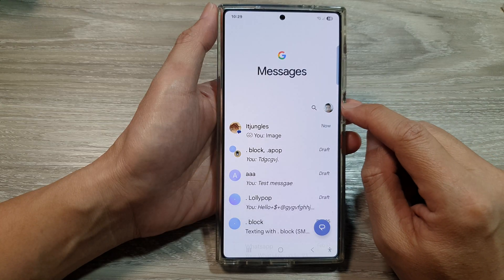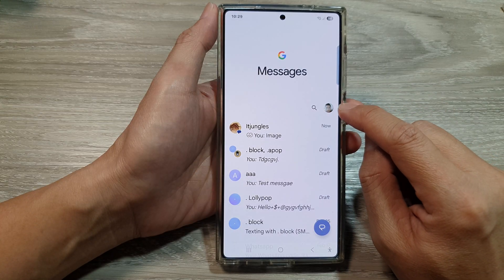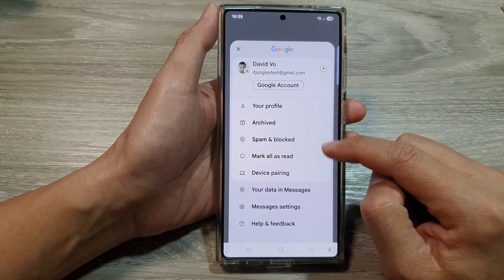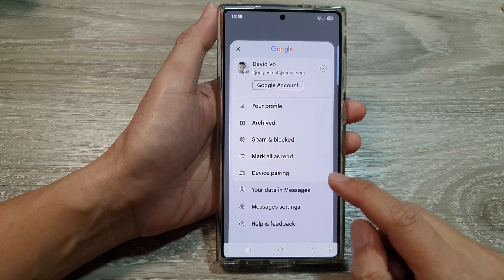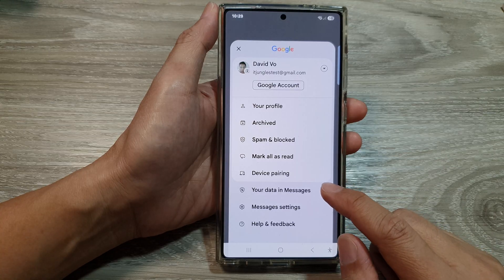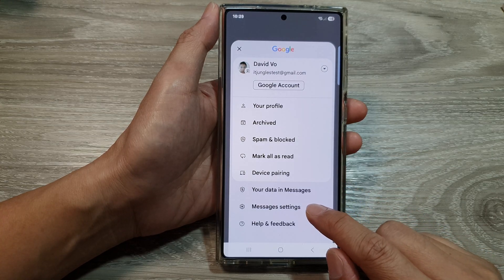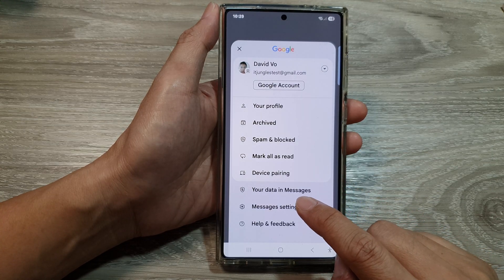Next, tap on the picture icon at the top corner. This will open up the menu, and in the menu go down and tap on Messages Settings.